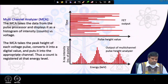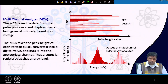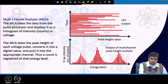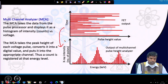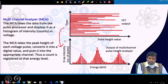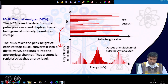We then have a multichannel analyzer, which takes data from the pulse processor and displays it as a histogram of intensity counts versus voltage. From there we get a spectra. The multichannel analyzer takes the peak height at each voltage pulse — there are several channels, and depending on the energy, different channels are activated, producing the spectra with a particular energy for each channel. The count is registered against each energy level.